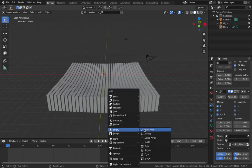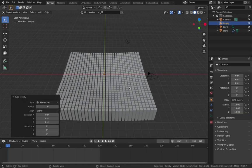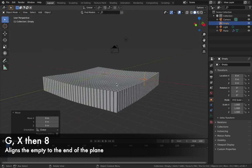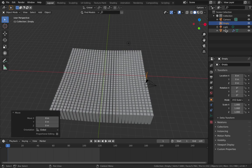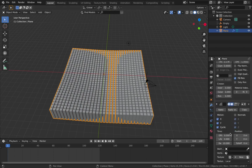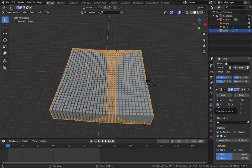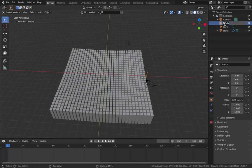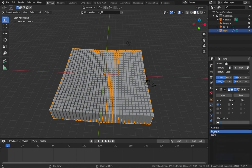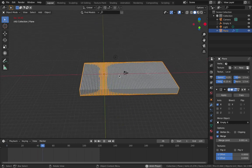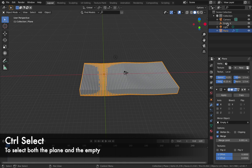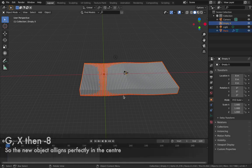Hit Shift+A and add an Empty - add an Empty Plain Axes. Hit G then X then 8 to put the axis right at the end of the plane. Now come to your plane, add another modifier - add a Mirror modifier. Make sure X is checked. I'll rename this empty 'Empty X'. Back on your mirror modifier, set the Mirror Object to the empty you just created and now you have an identical mirrored copy of the plane.